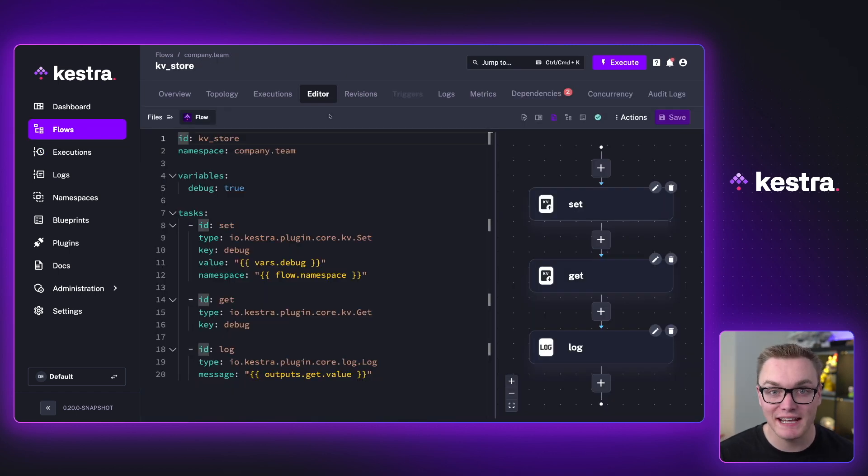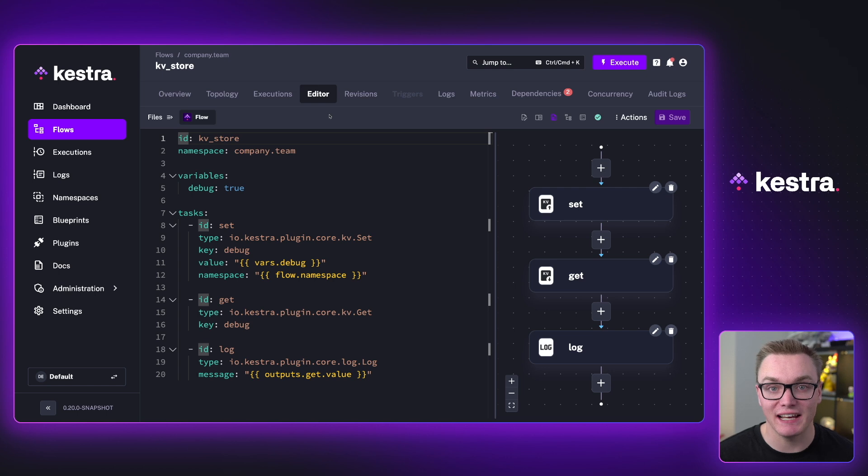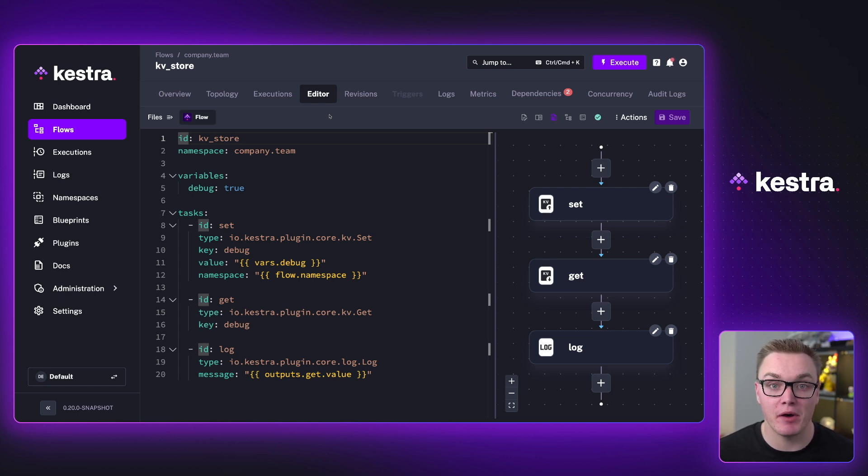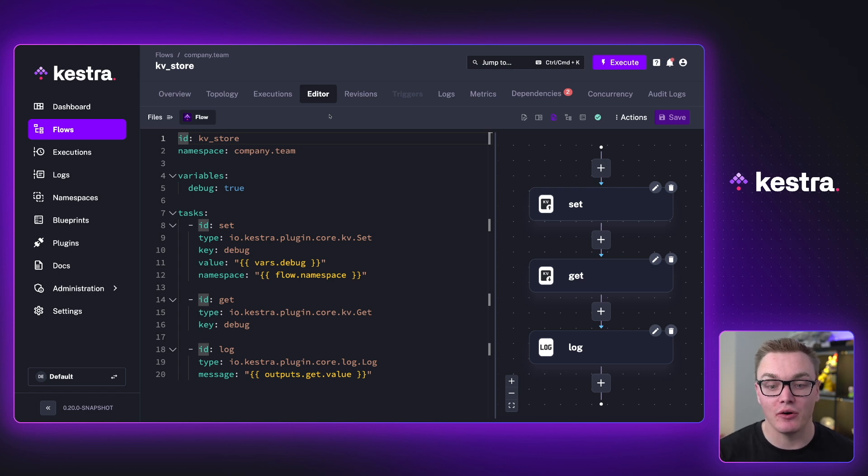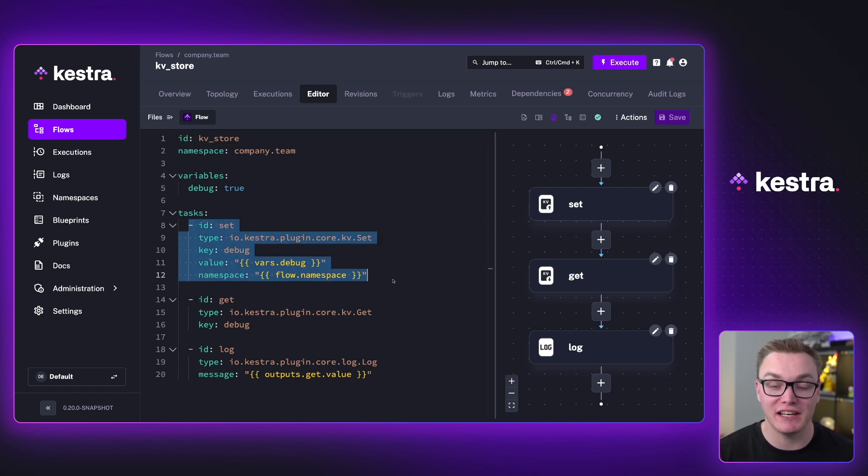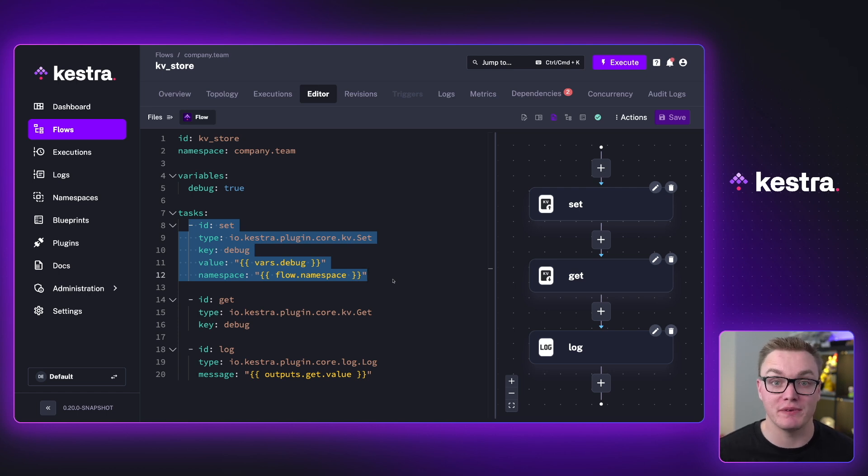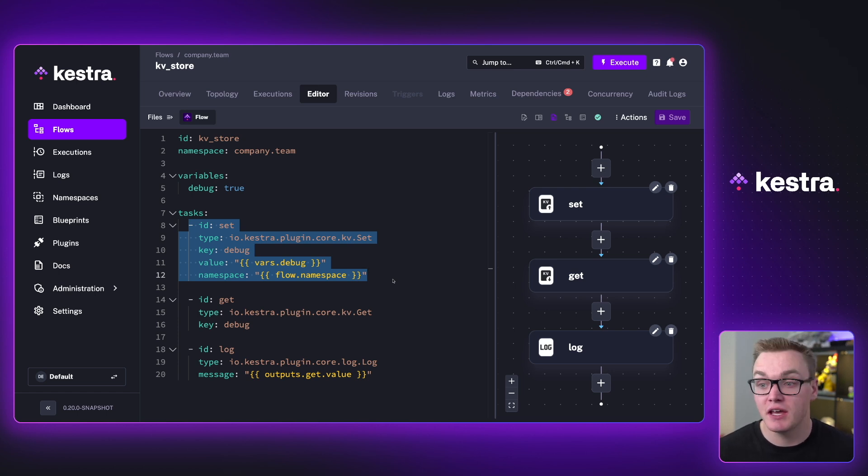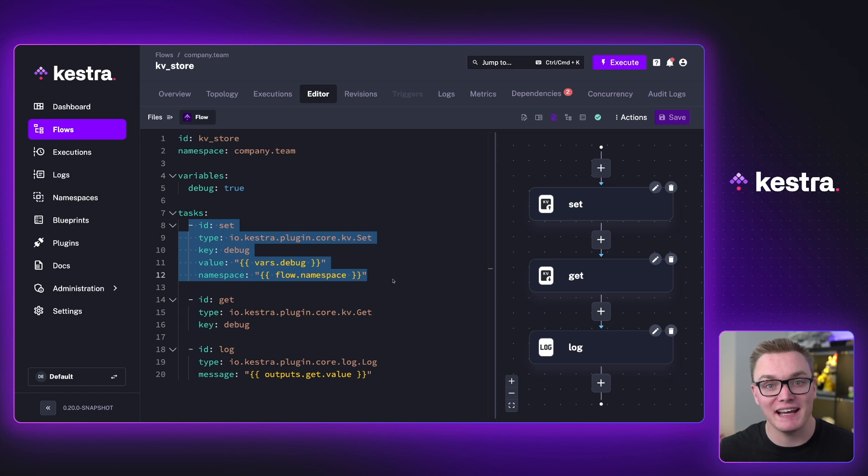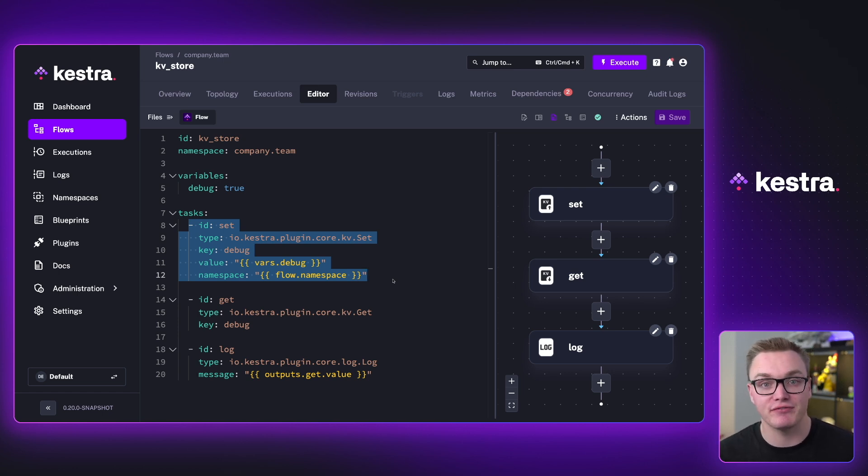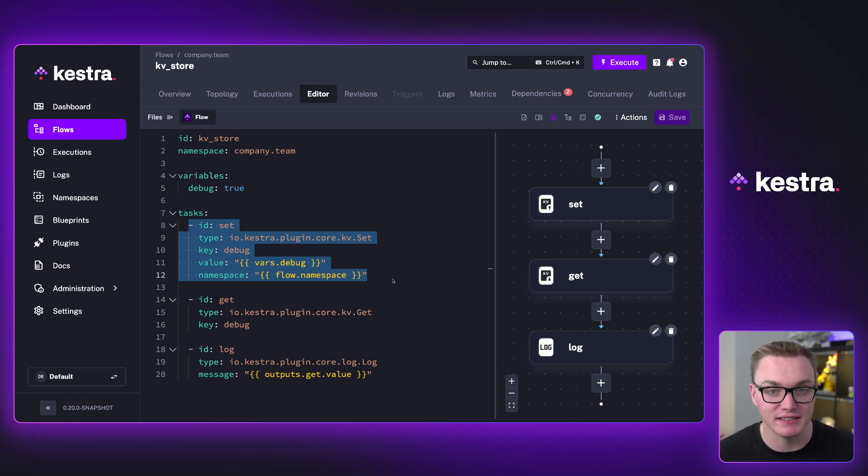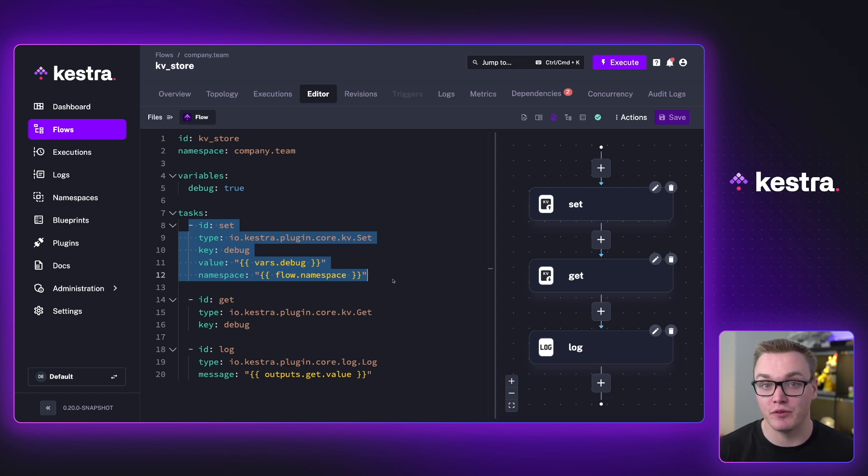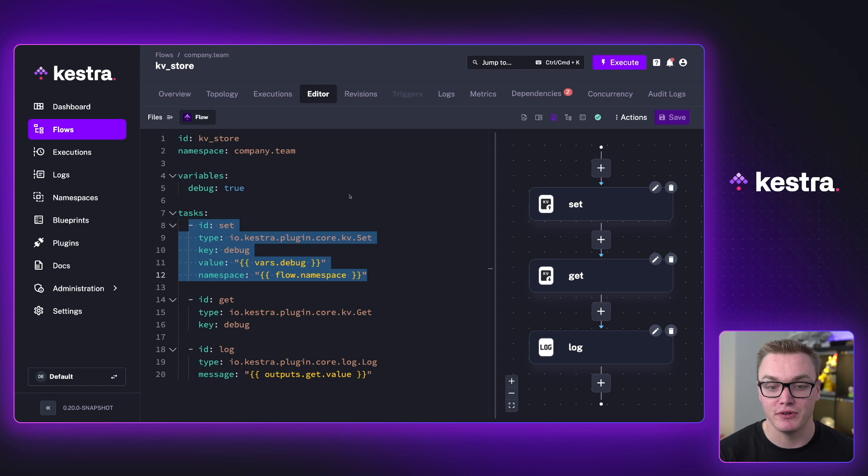In our next example, we're going to use the key value store. This can take that concept a little bit further by making our flow stateful. So now what we can do is we can set the value with a task and then retrieve it as well, which means we can set this in different flows and then access them. So we can maybe set the state of an API call that we made in one flow and then access that state in a different flow completely unrelated. So you don't necessarily have to have them trigger each other or have any relation. So very helpful.